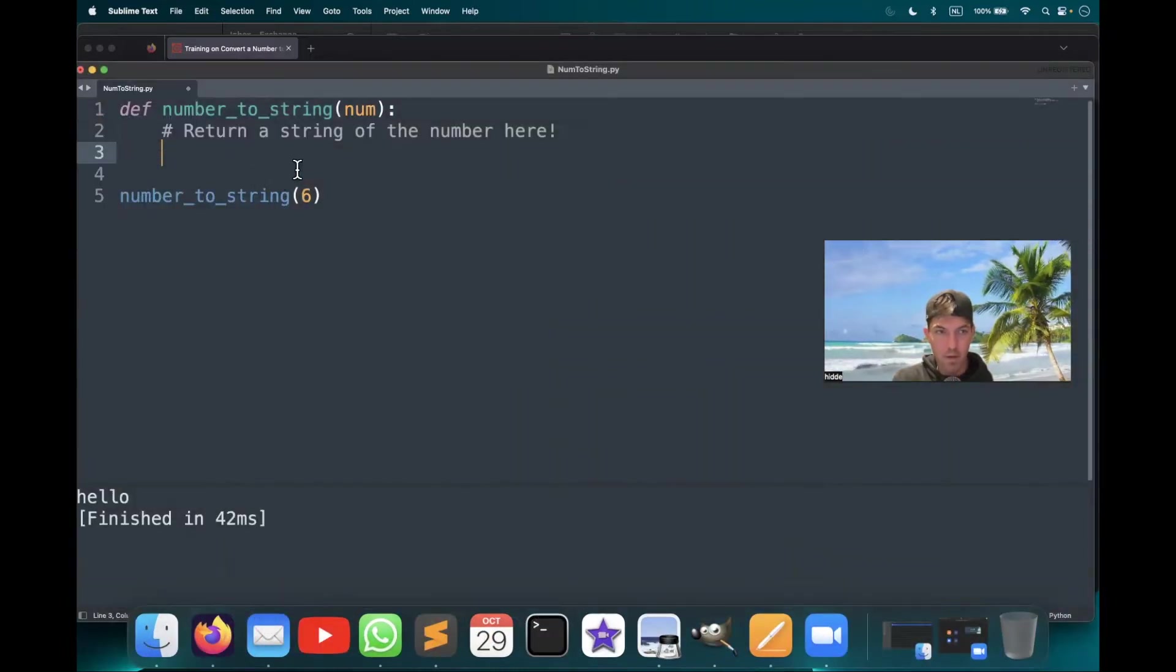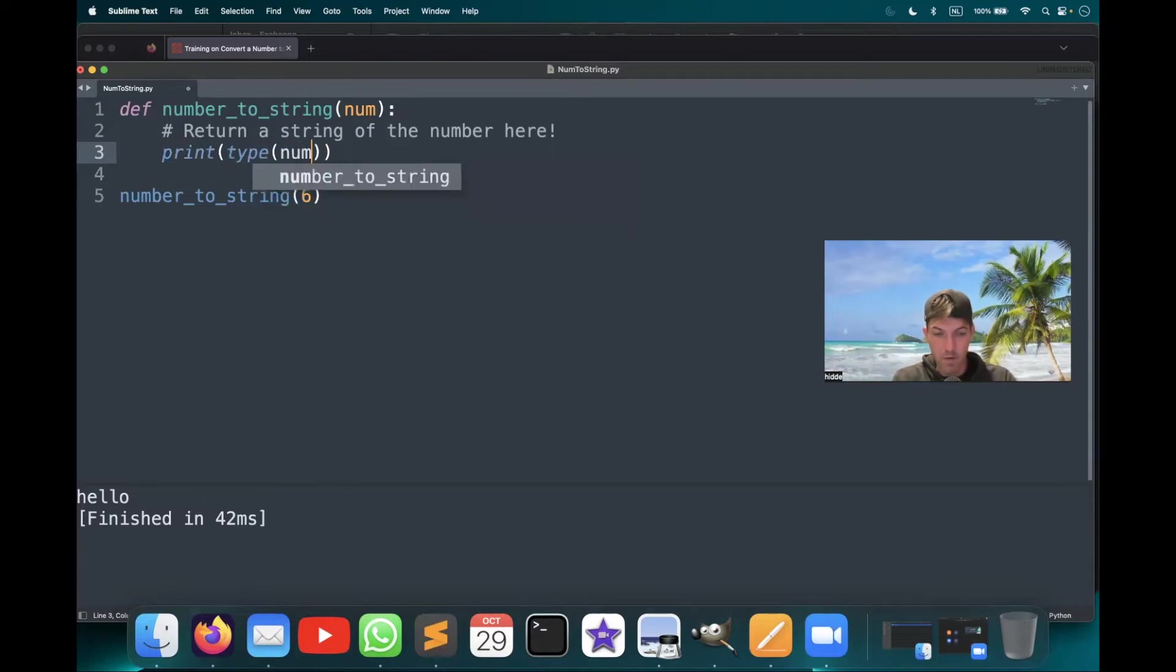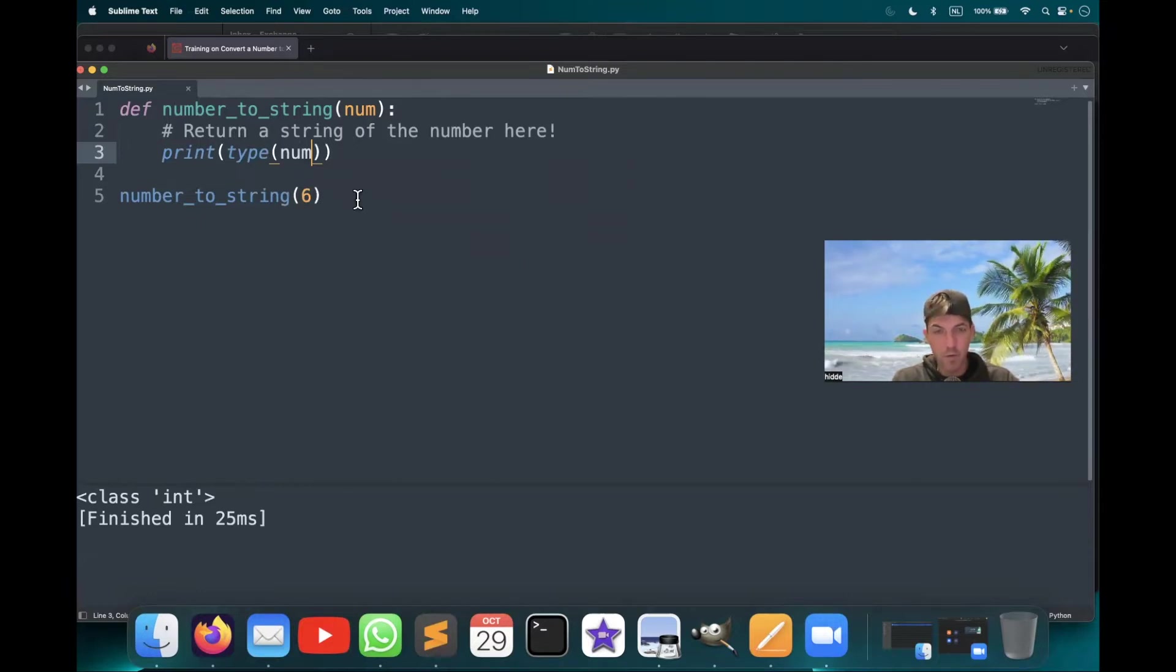So let's take the function right here and let's print the type of the input, type of the number in this case. And you see that we have an integer class here and somehow we have to convert it to a string.